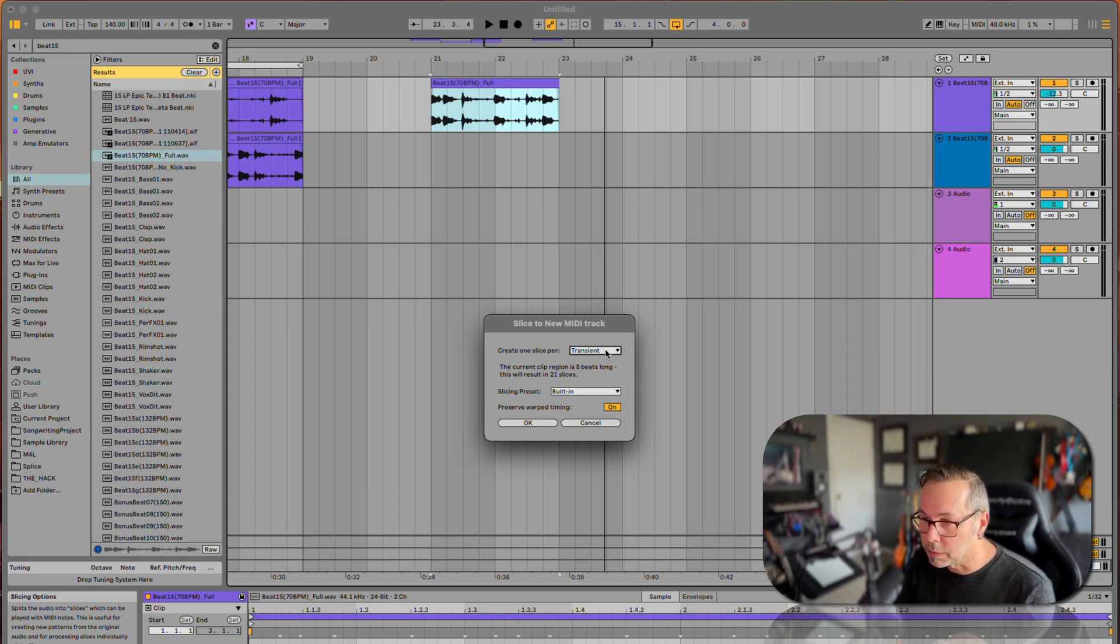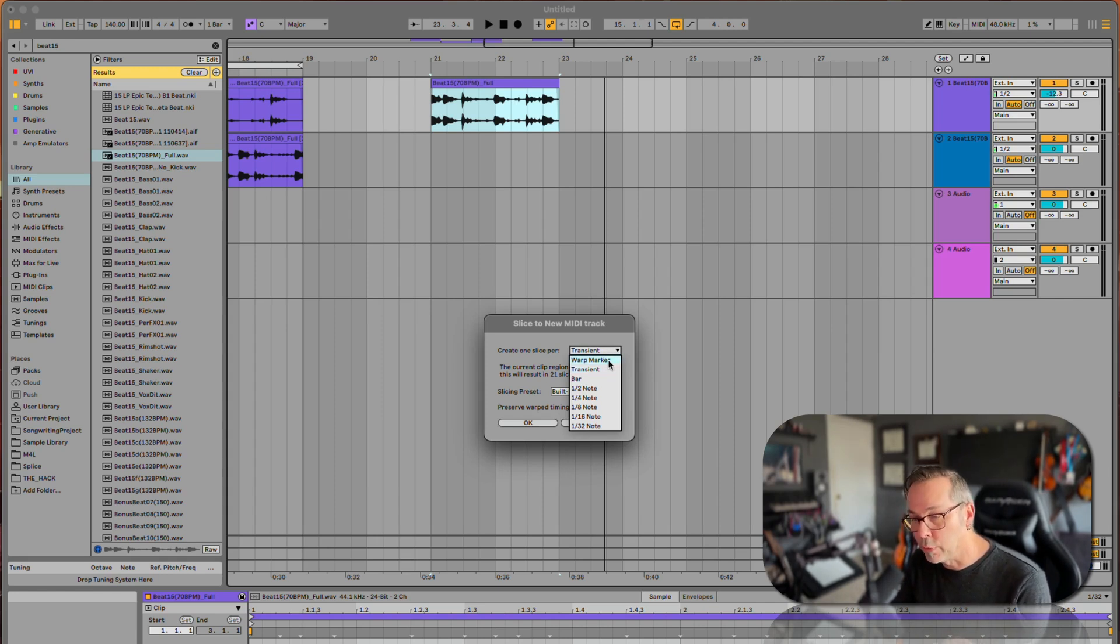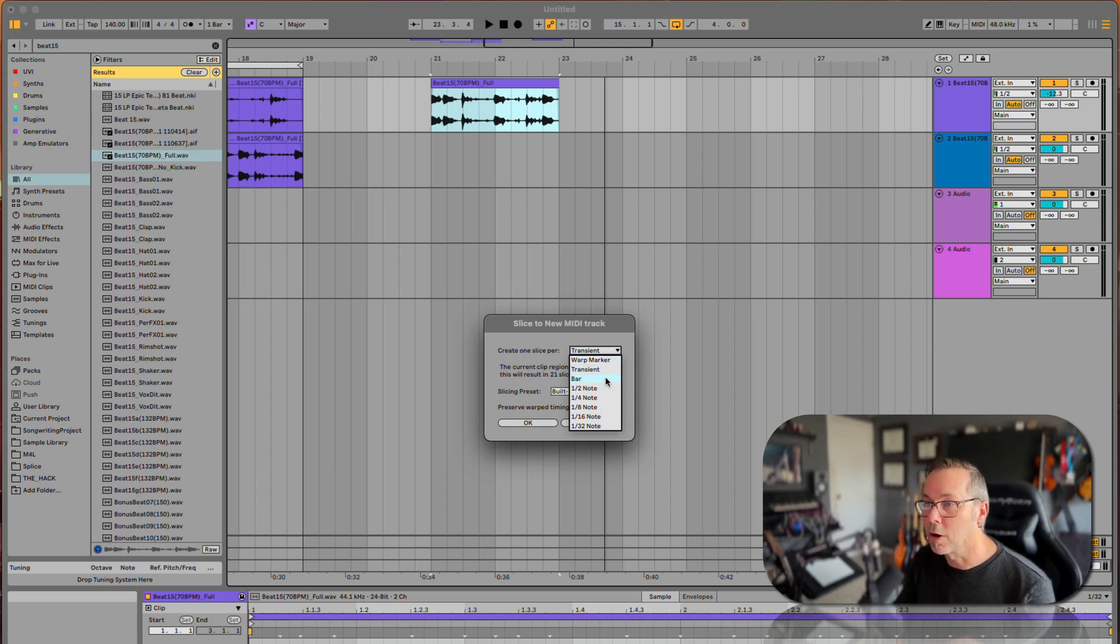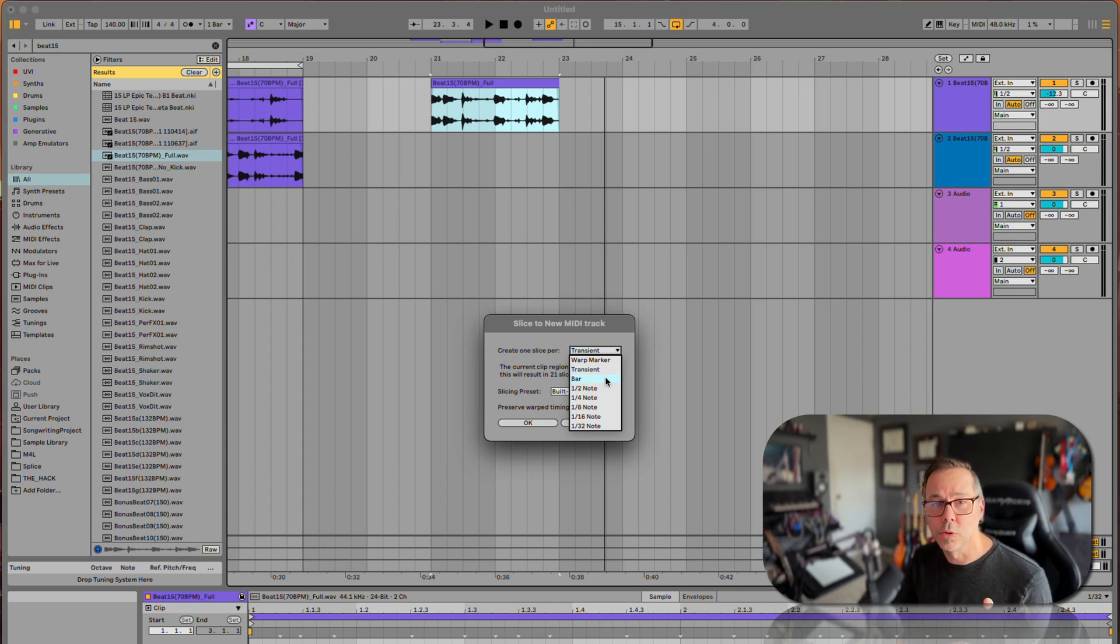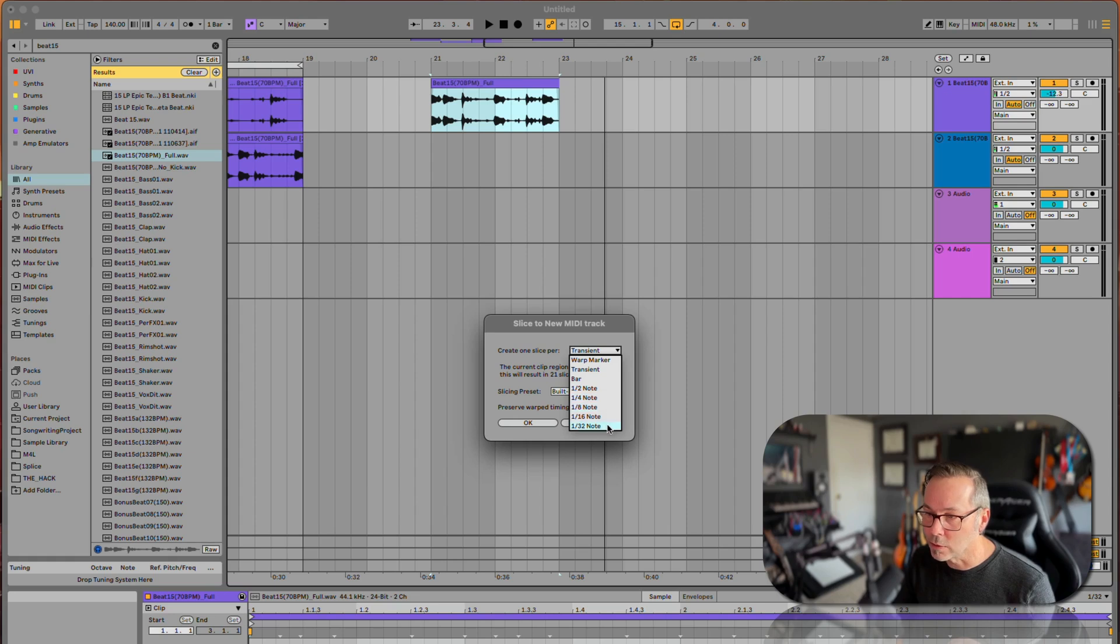We have a few more options. We could say by warp marker if we did a lot of warping to it, which we didn't, so that's not a good option here. Every bar would just give us two samples, that's not very good. Or we could say every half note, quarter note, eighth note, or sixteenth note.